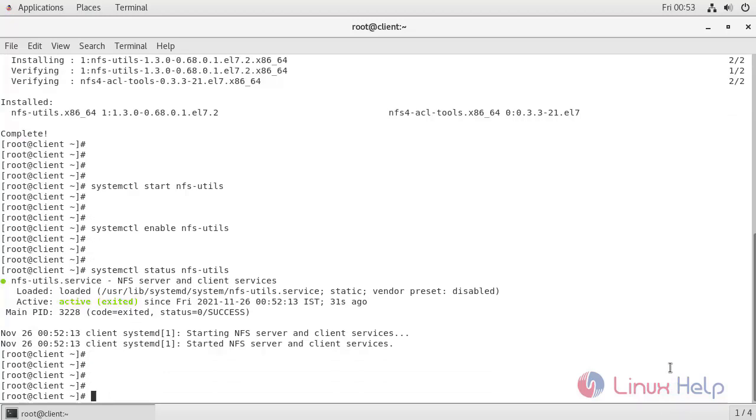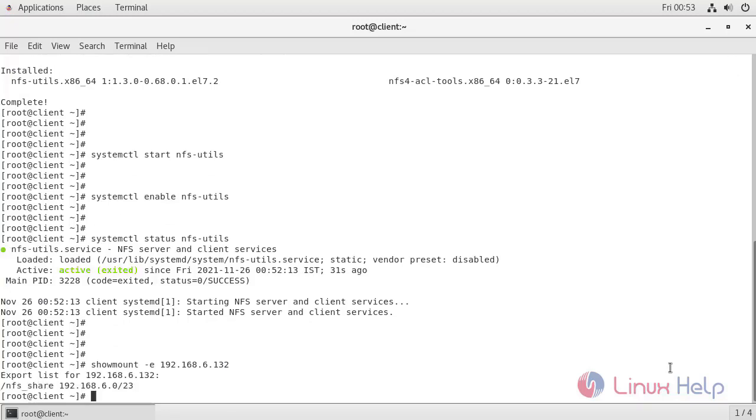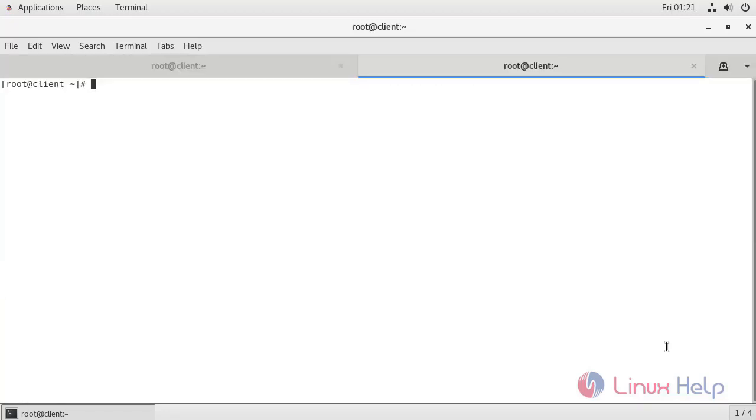Now check what are the shares available from the server. Type the command. Enter the server IP. I'm going to create a directory for mounting. I'm going to create the directory under the Linux user desktop.